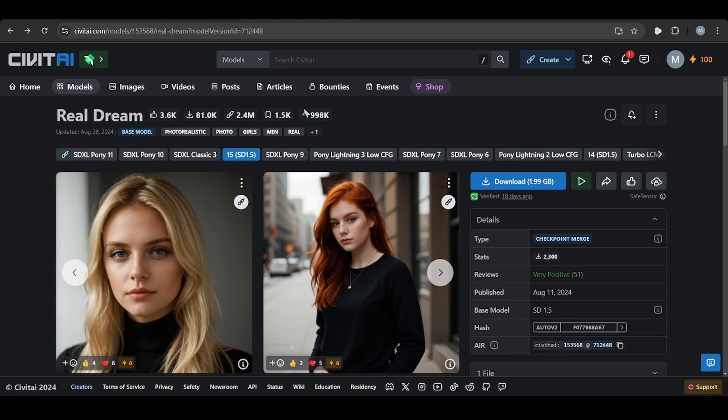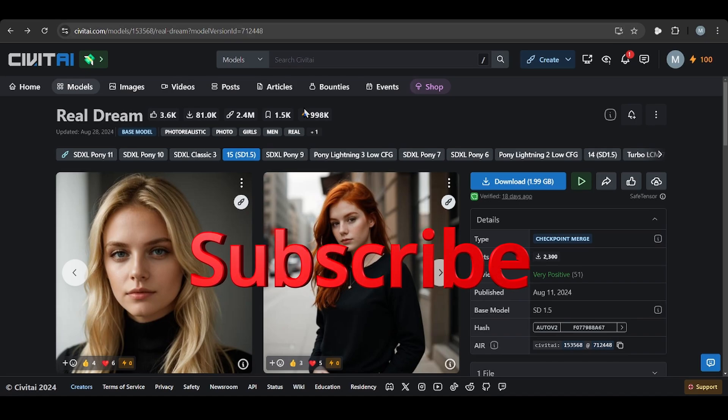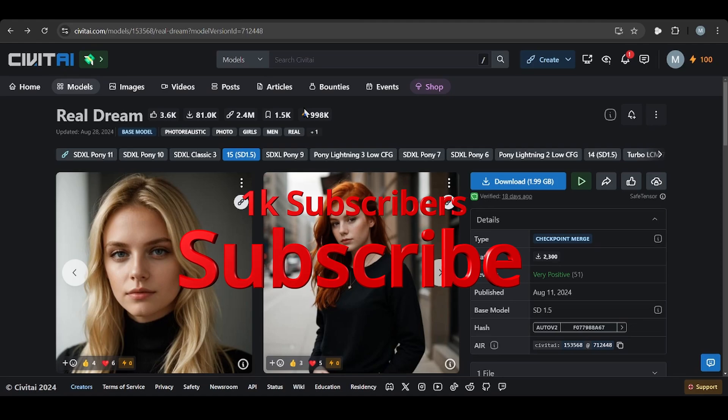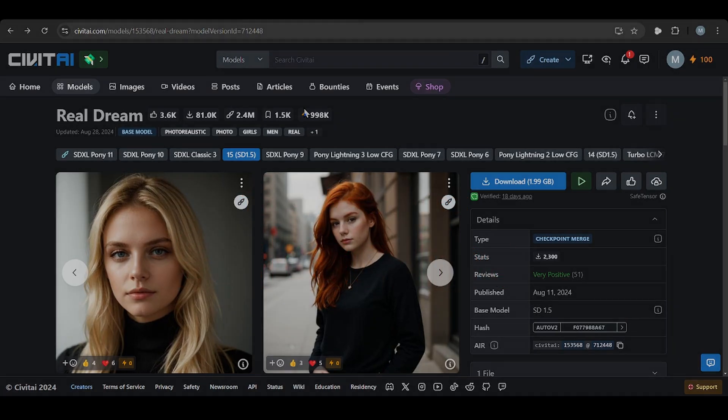So hope you like this video. We are coming with amazing things in ComfyUI, we are starting AI filmmaking through ComfyUI. So stay tuned with us, subscribe us. Our goal to hit 1K subscriber by this month. Thank you for watching.